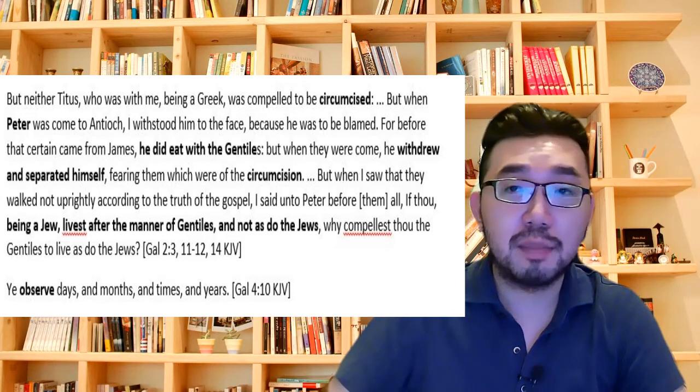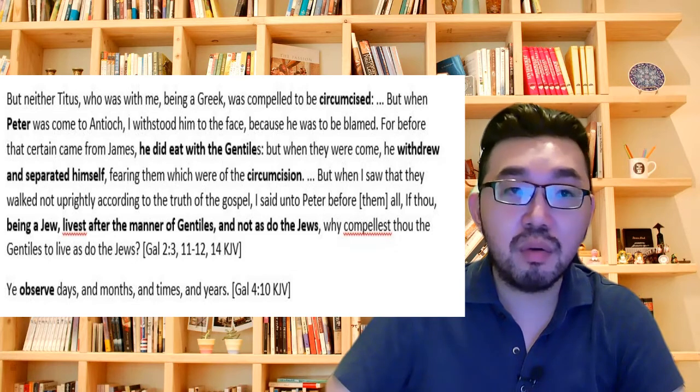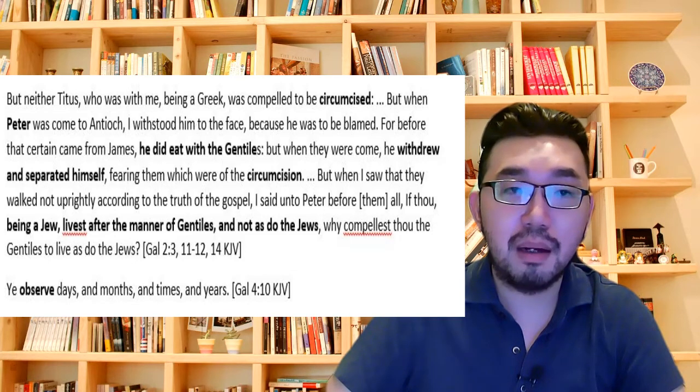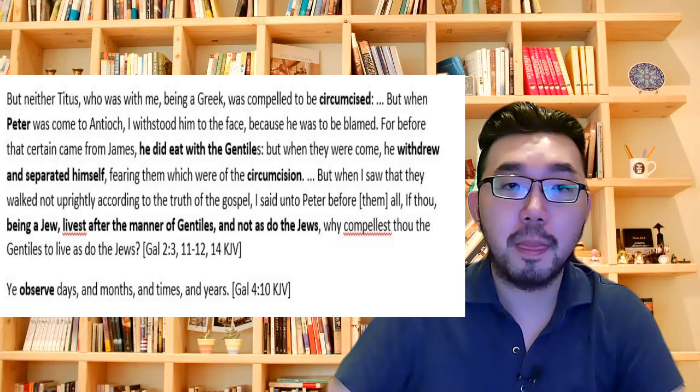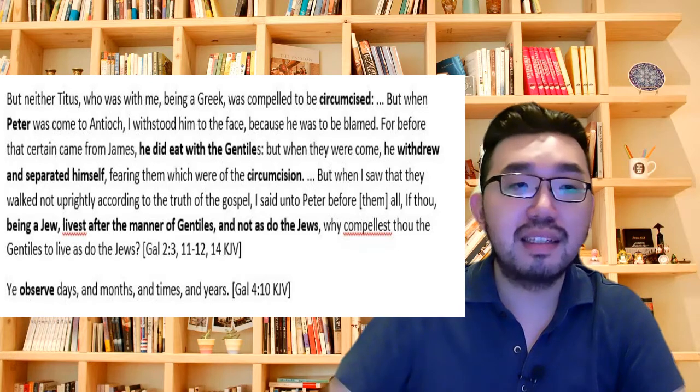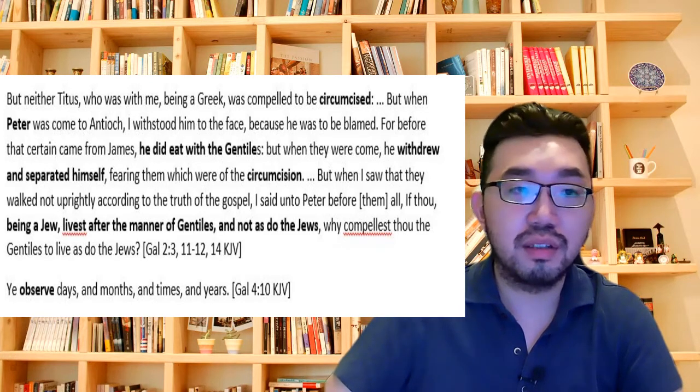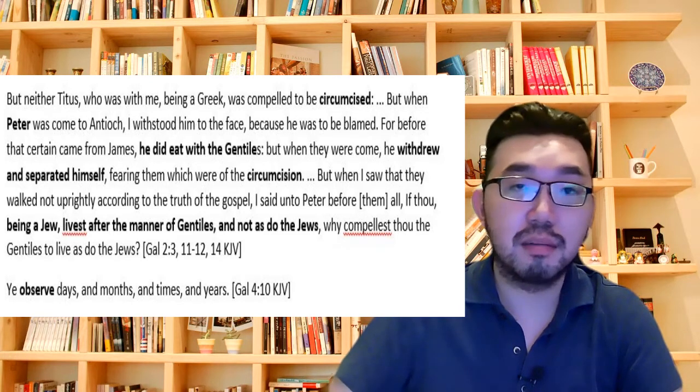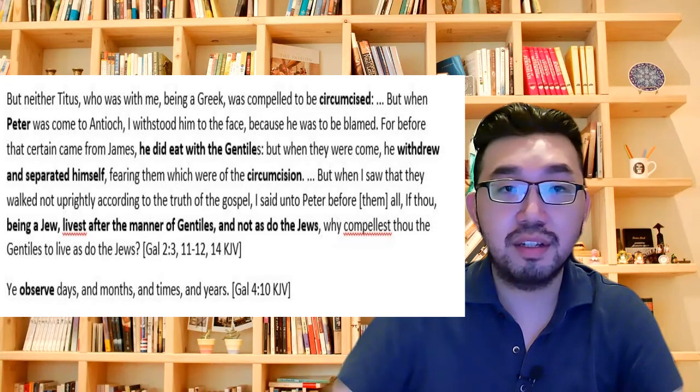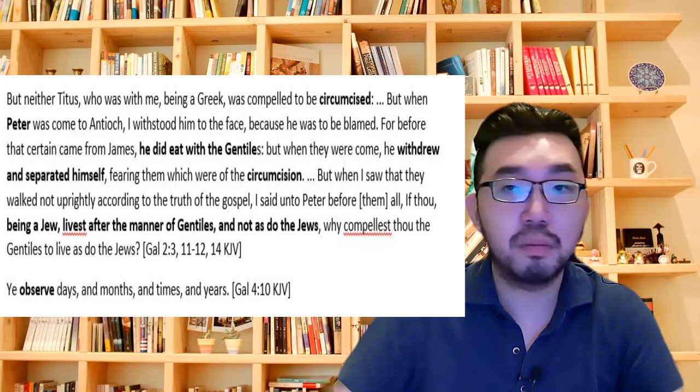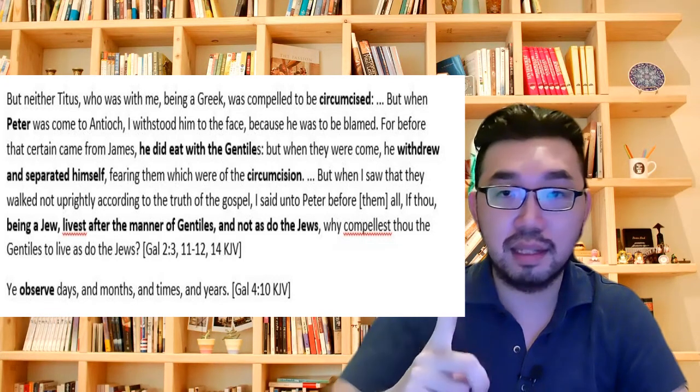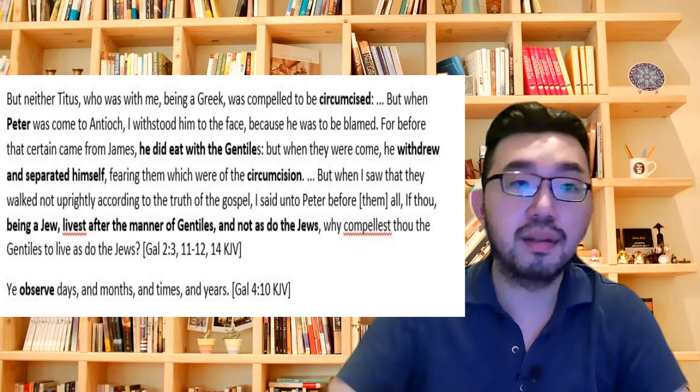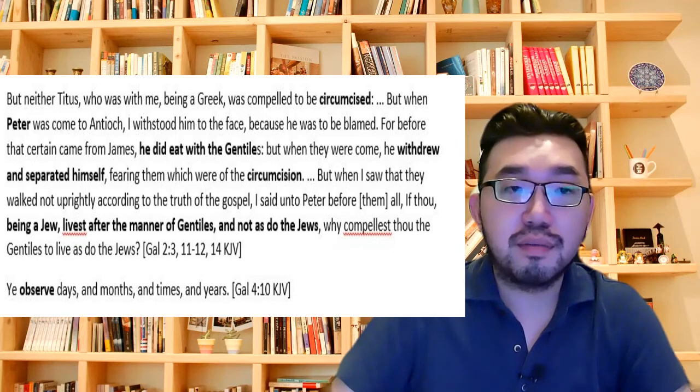Has Pastor Joseph Prince ever once expounded on this fact? That they would be reached by the issue of the Jewish laws, such as circumcision? During my seven years in New Creation church? No. He lumps the whole law as a singular one.